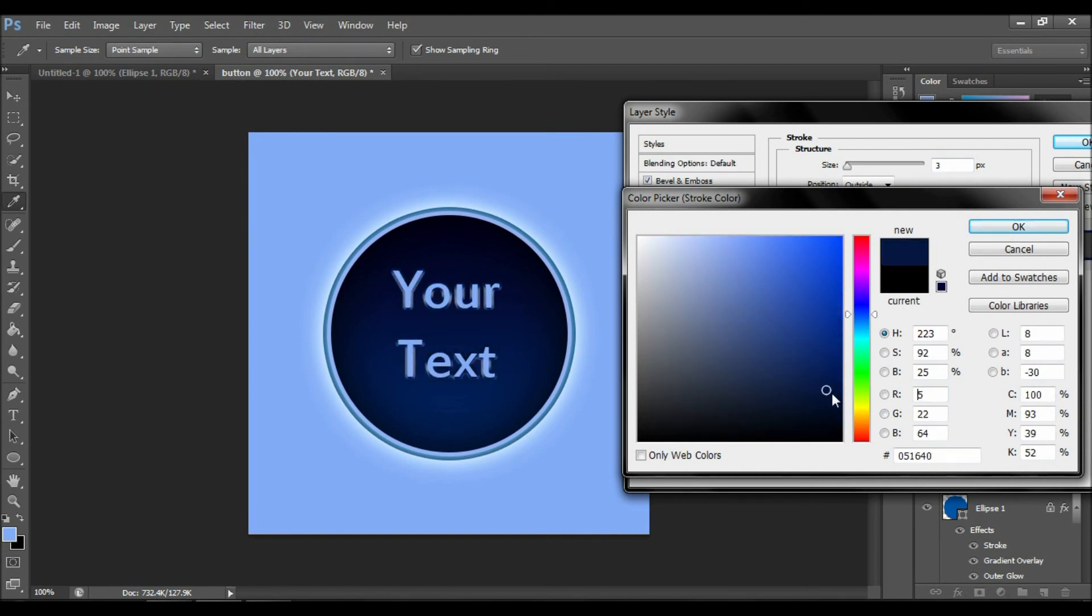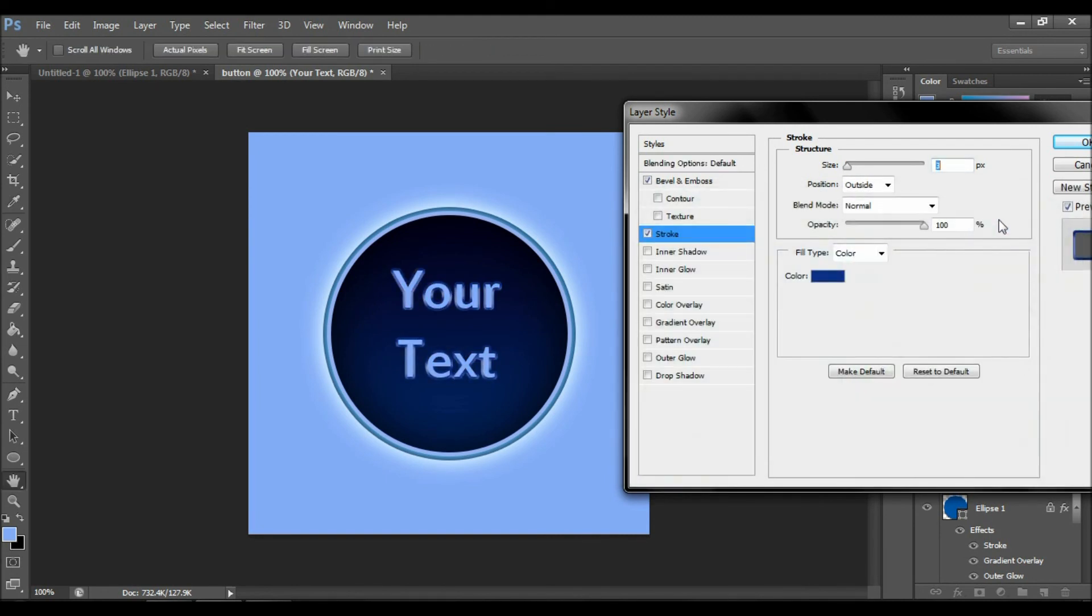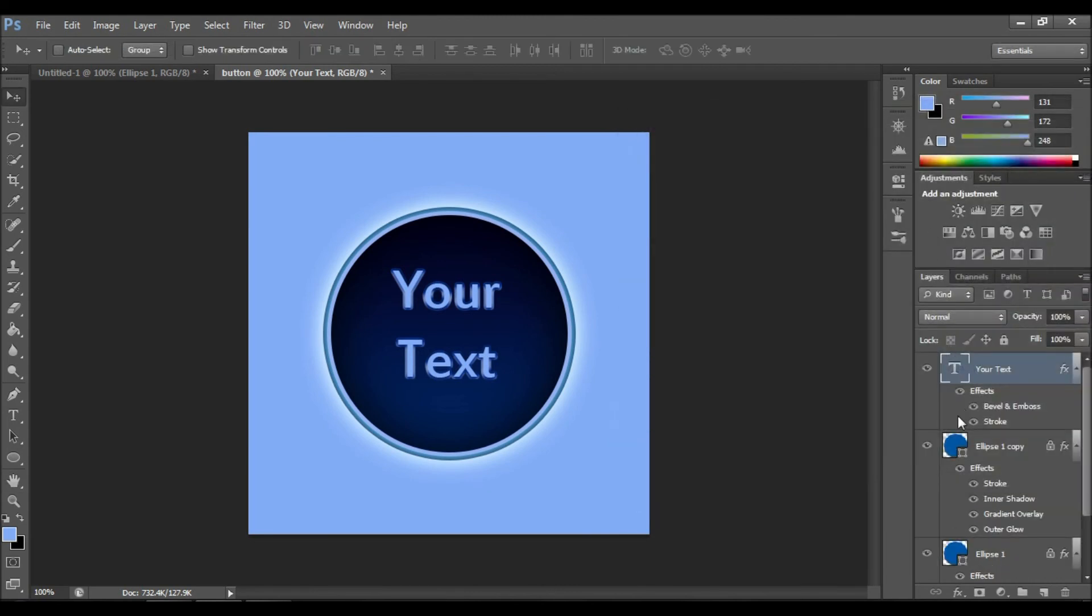And that's it. We are done. So if you liked the video, please like it below and share with your friends who are interested in Photoshop and wait for my more lessons.